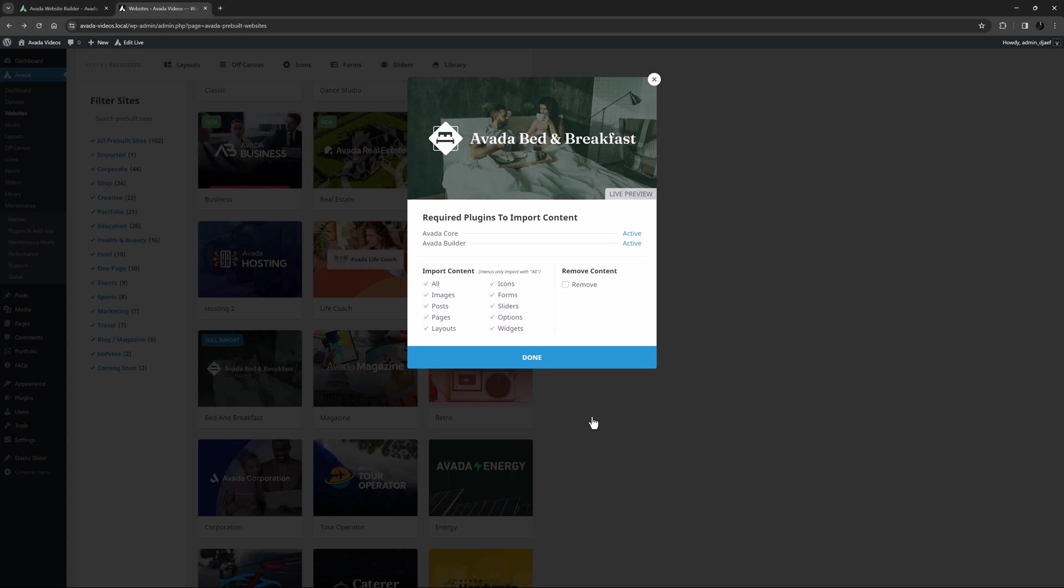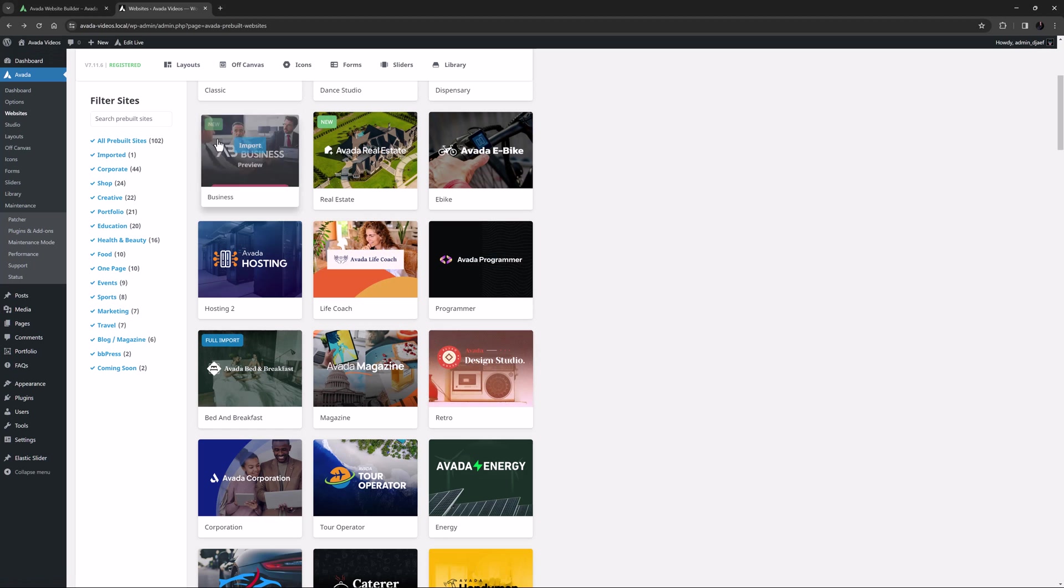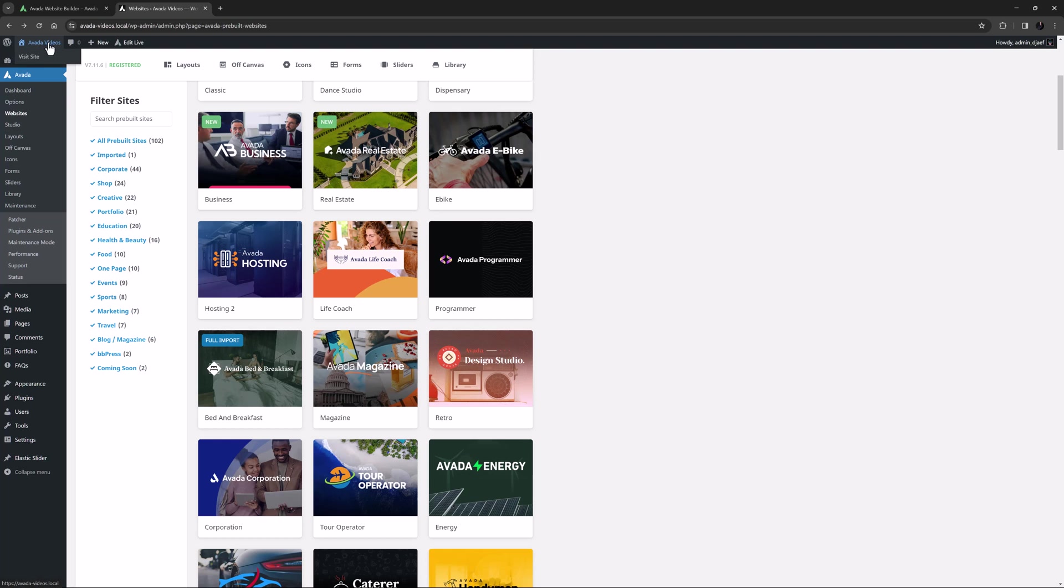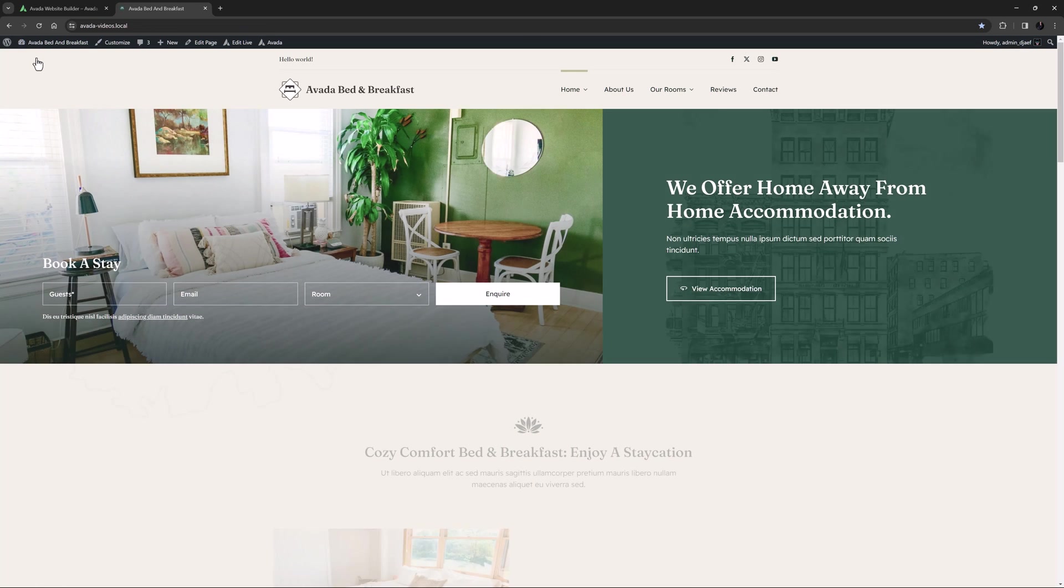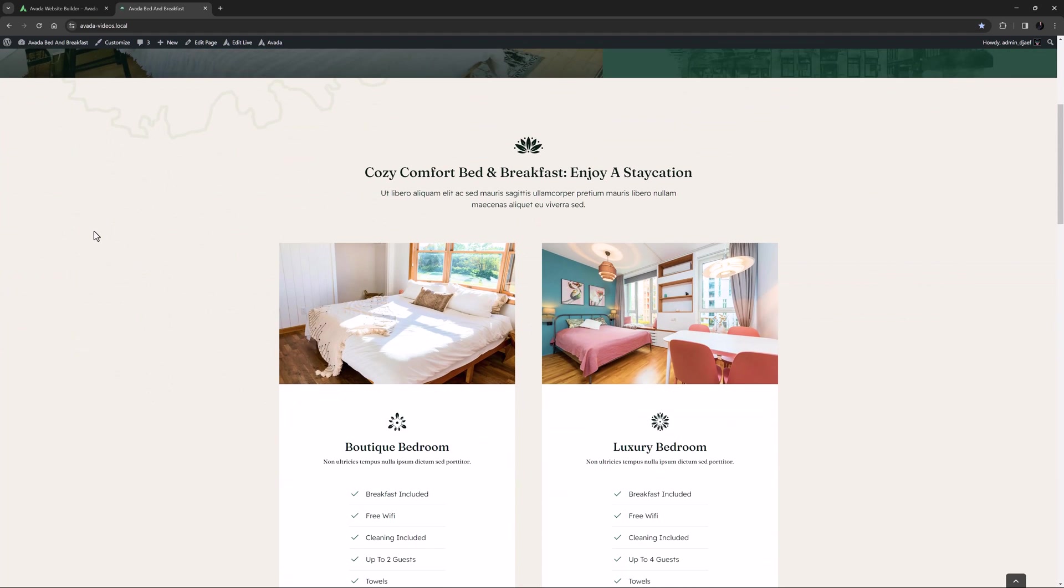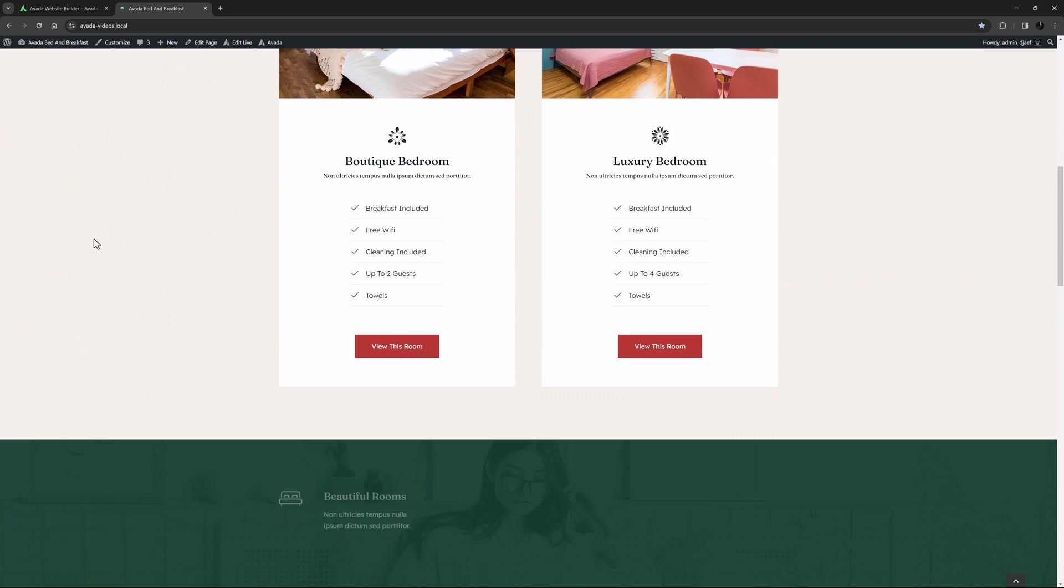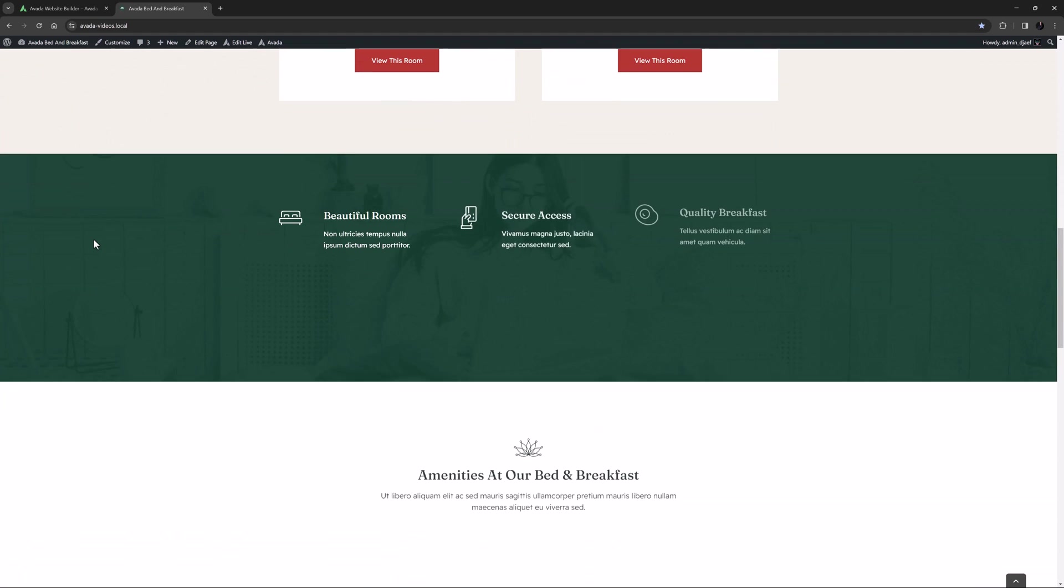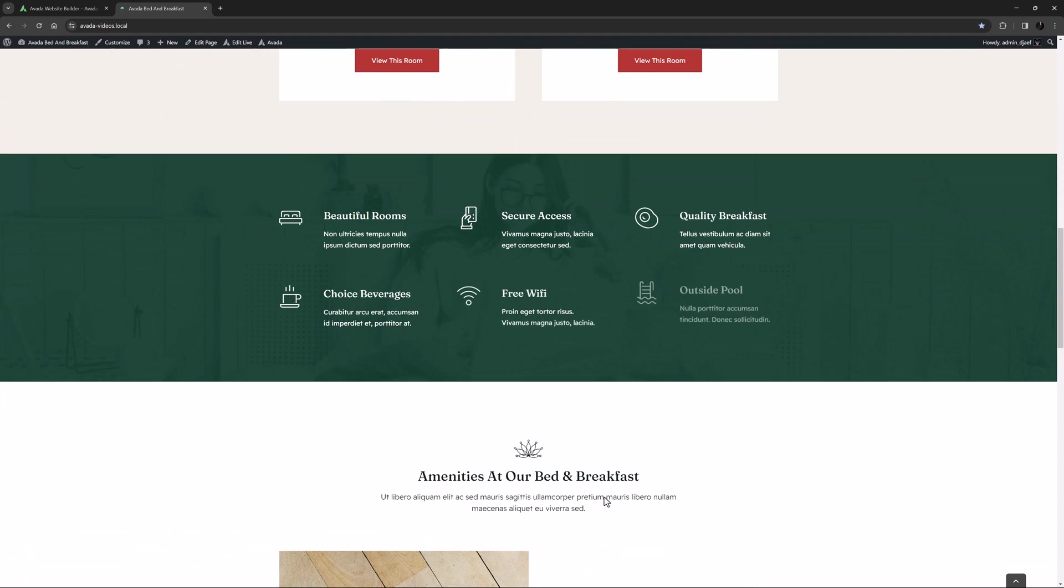Once the process has completed, you can close the importer and head to the front end to check out the website. As you can now see, we now have an exact copy of the pre-built website ready to customise and personalise.